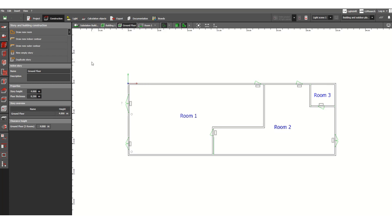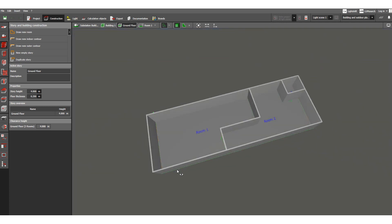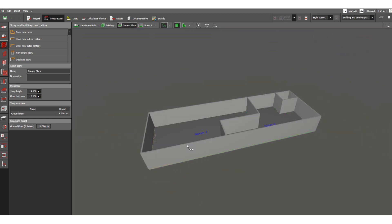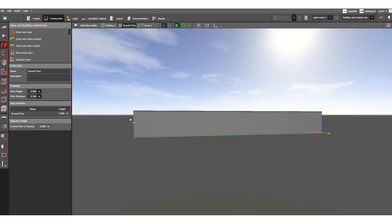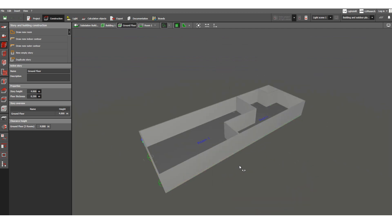In my previous video I discussed how to import AutoCAD files and how to construct a site under the construction tab, including floor assignments for multi-storey floors and how to assign each room — room 1, room 2, room 3. If you check the 3D view, that was the figure without roof, without ceiling — only the ground floor along with three rooms was created.